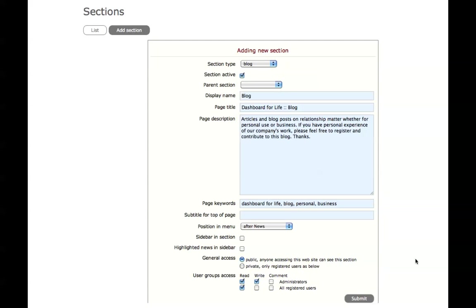That's the name, the page title, description, some keywords, the whereabouts on the menu that you want displayed and I've chosen after news here. And make it public, although you can keep it private until you have content in that particular section. And click submit.